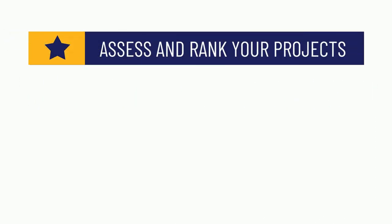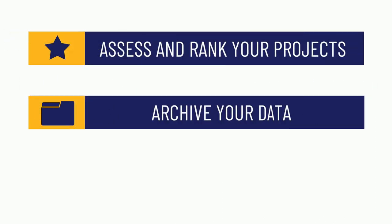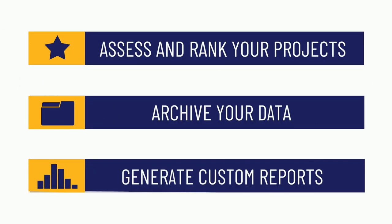You are now ready to go. Assess and rank your projects, archive your data and generate custom reports.